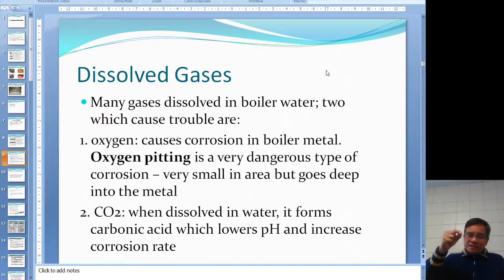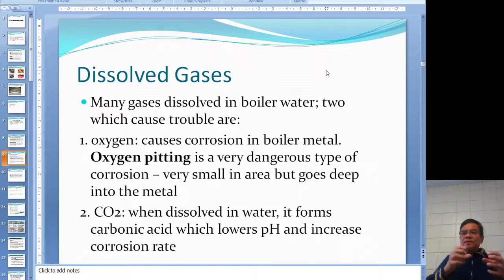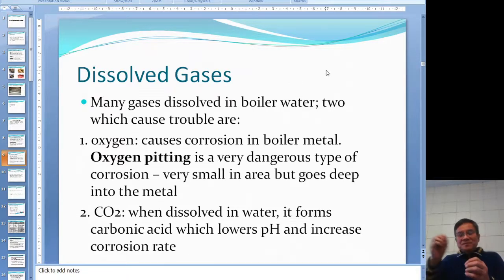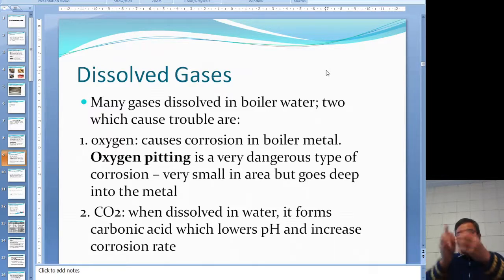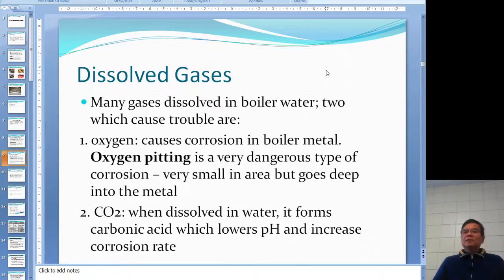Even a small hole from oxygen pitting is dangerous. If there is any hole in the tube, the pressure inside the boiler will do the rest. Steam escapes through the small hole, expanding rapidly, and more steam rushes through the same hole — the whole thing rips apart. Even a tiny hole from oxygen pitting will rip the boiler tube apart.